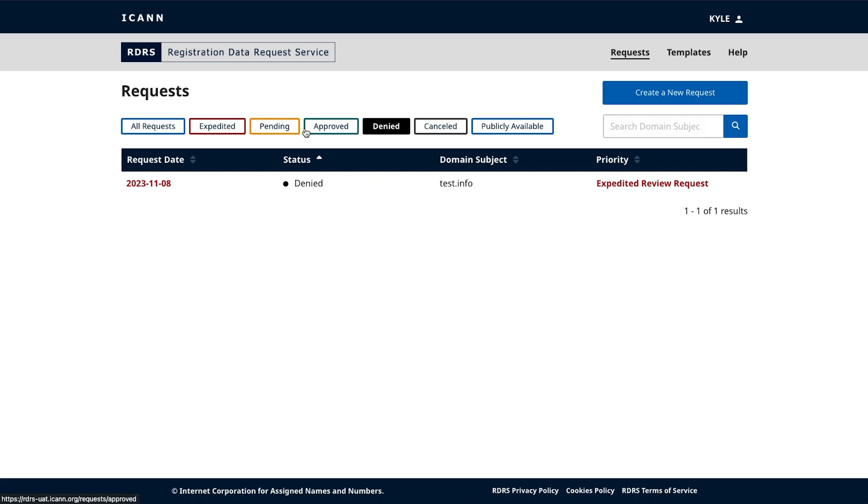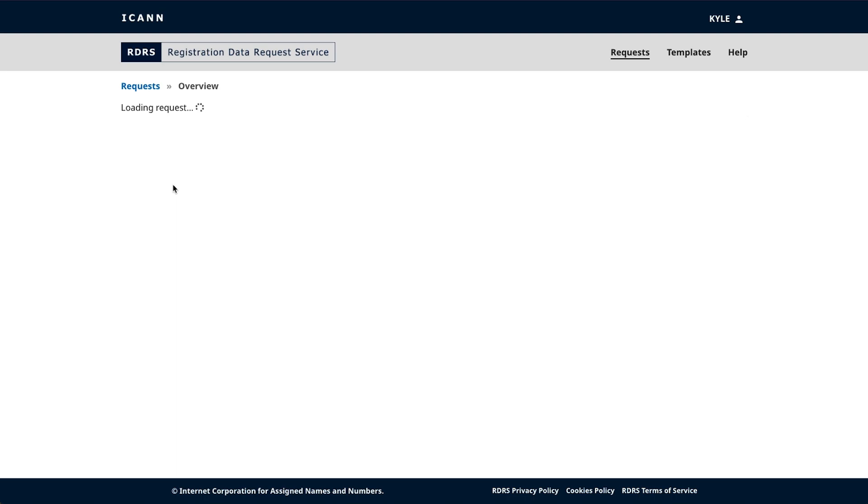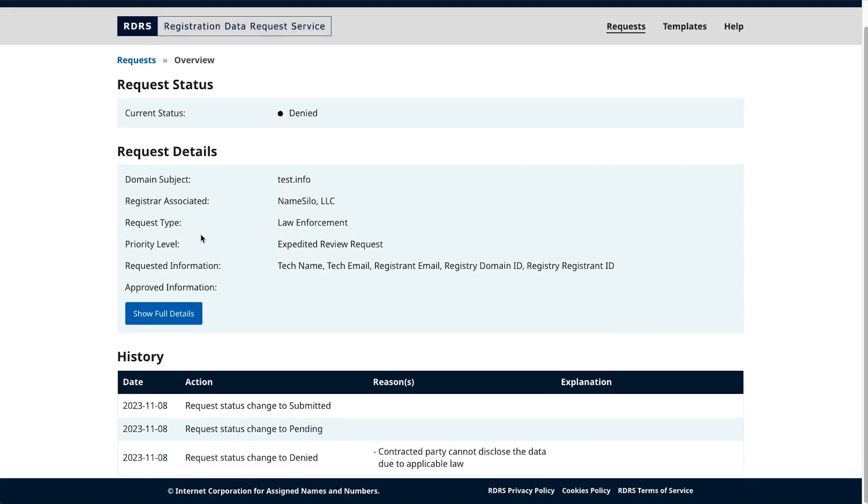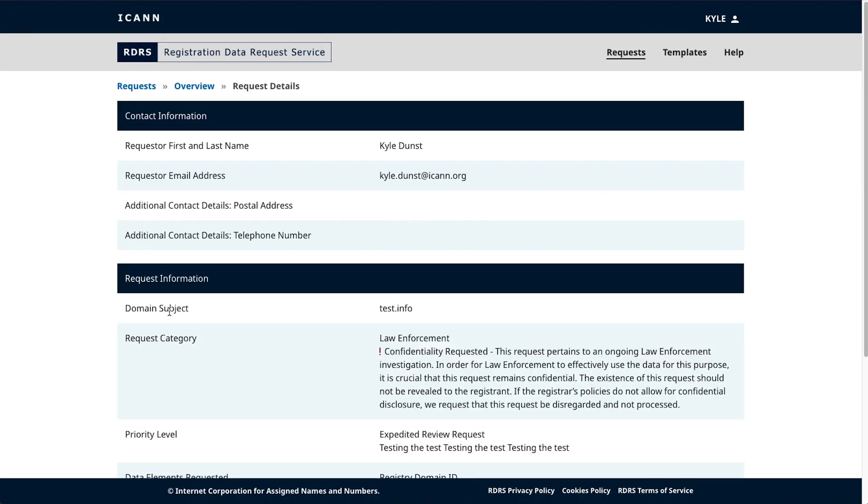From the dashboard, you can click into each of your requests to see a brief overview which includes the status, domain subject, associated registrar, request type, priority level, and requested or approved information. Toward the bottom of the page, you can view the request's history, including any status changes and their associated dates. Clicking on the Show Full Details button will display the request in its entirety.